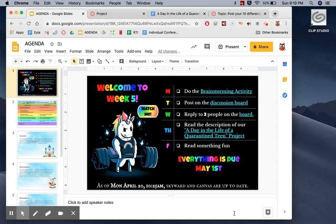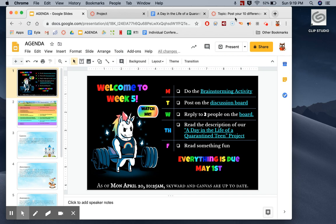We're going to start a new project this week and it's going to stretch over two weeks. The first week we're just going to focus on brainstorming, getting ideas out there, filling out ideas, and making sure our ideas are awesome enough to create an awesome project. So Monday, or whenever you get around to it, you're going to do the brainstorming activity.